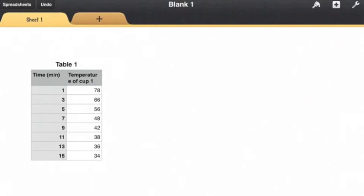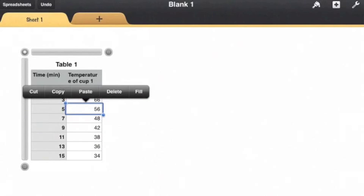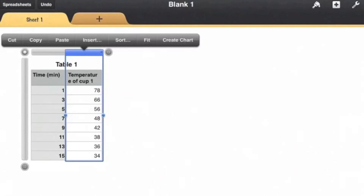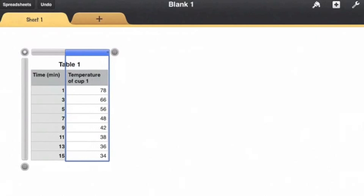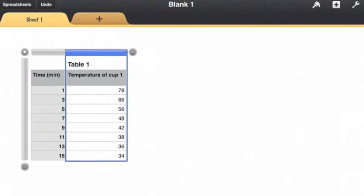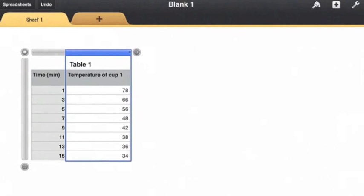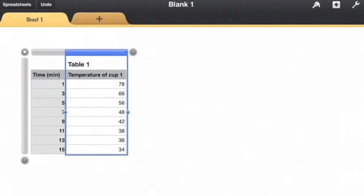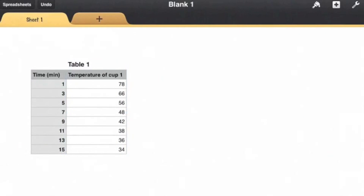I also don't like how my text is squished, so I'm going to tap up here and then drag that column over like that and that looks pretty nice.